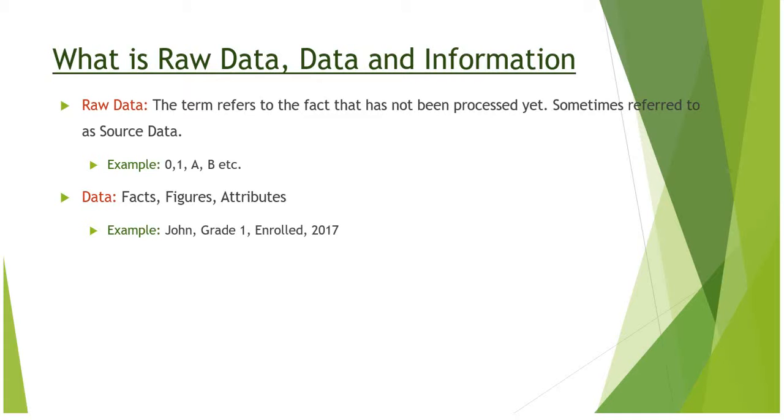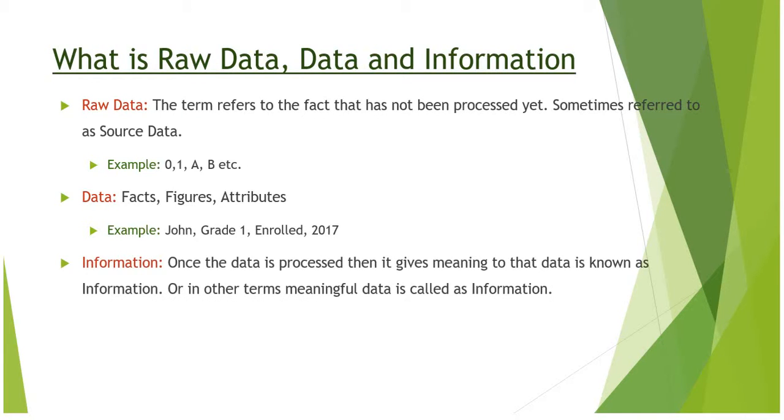So let's come to information, which states: once the data is processed, then it gives meaning to that data, which is known as information. Or in other terms, meaningful data is called information. Now let's process the above facts and figures.